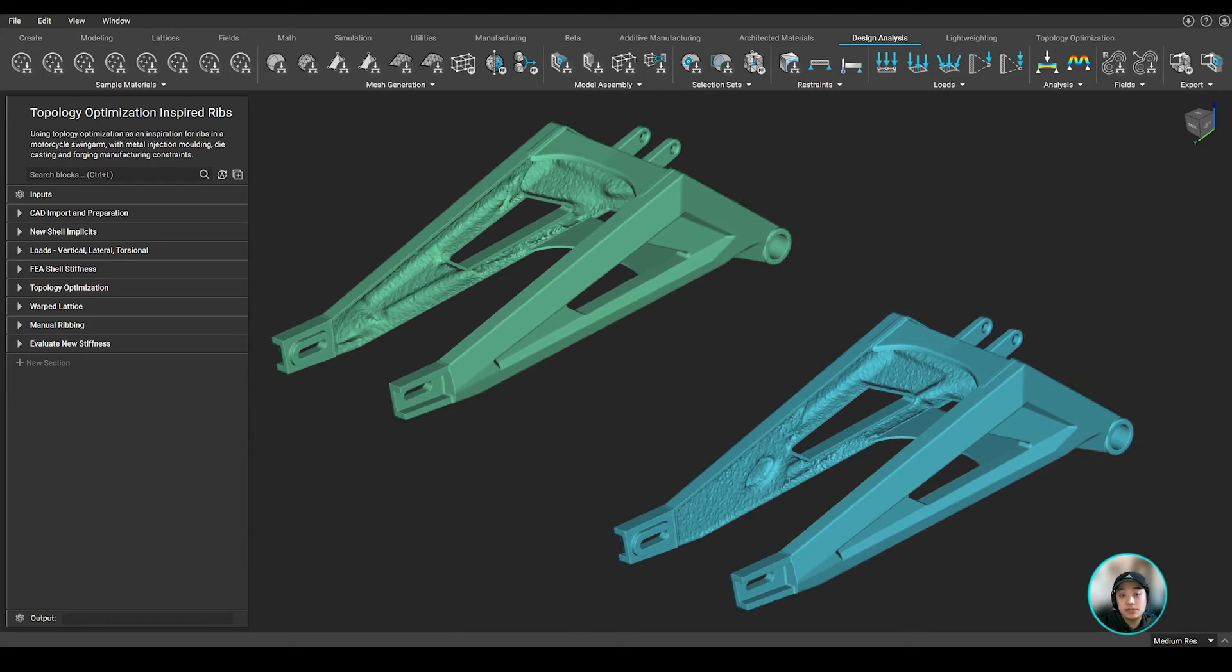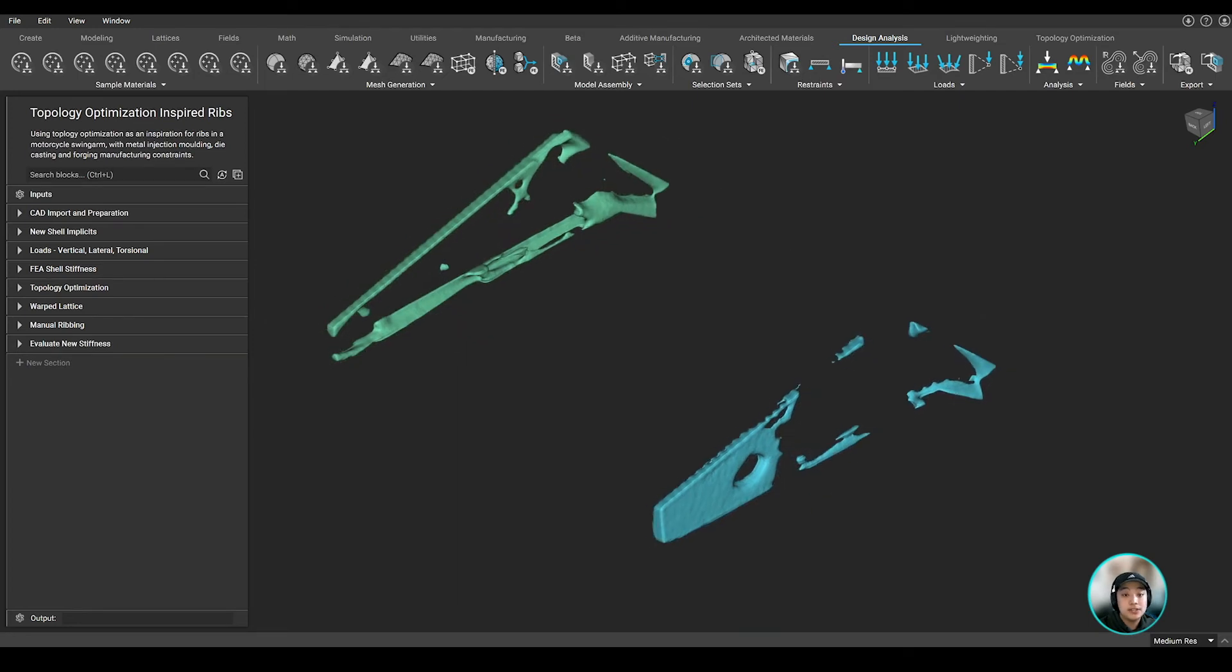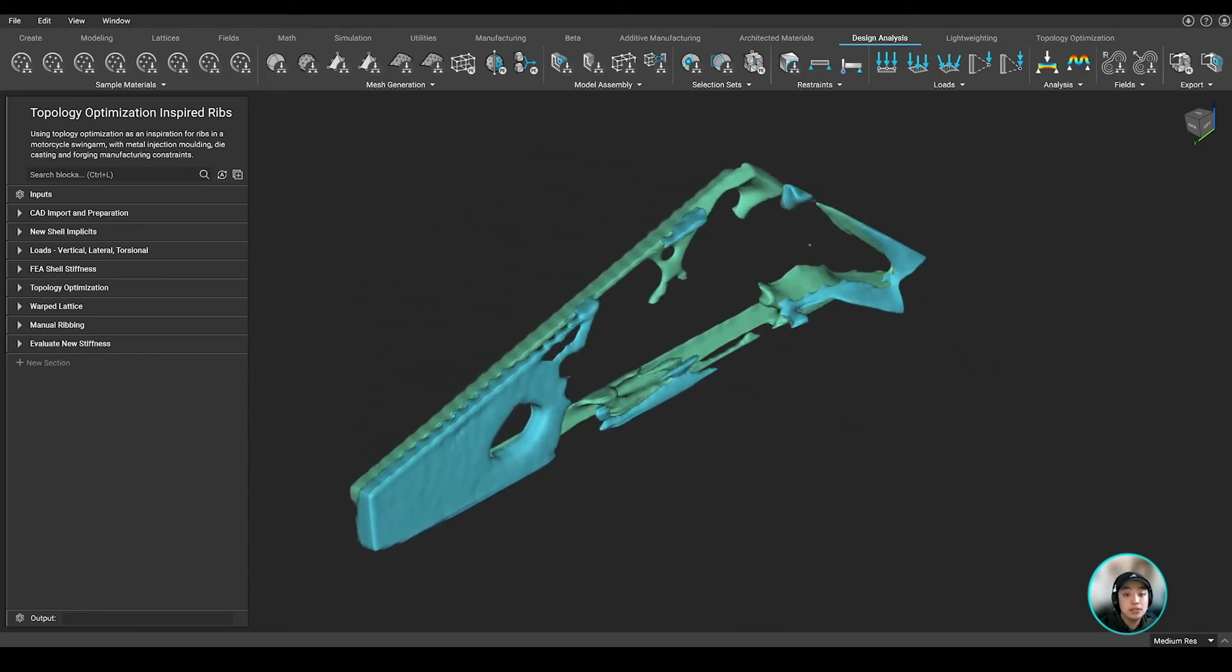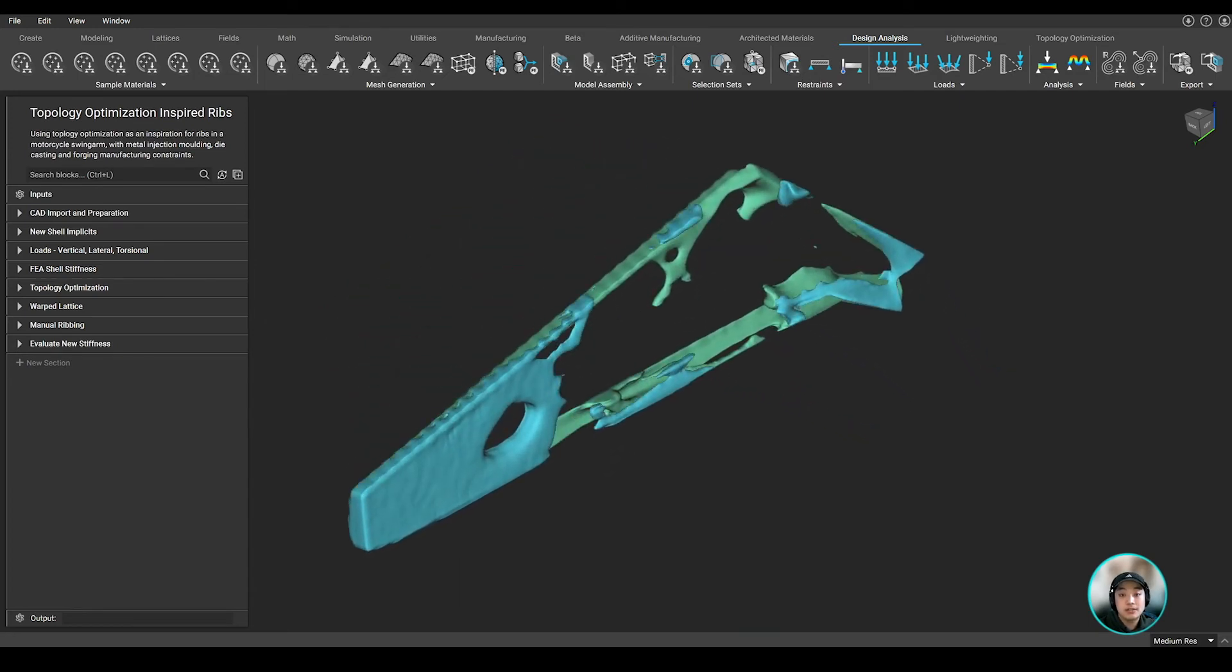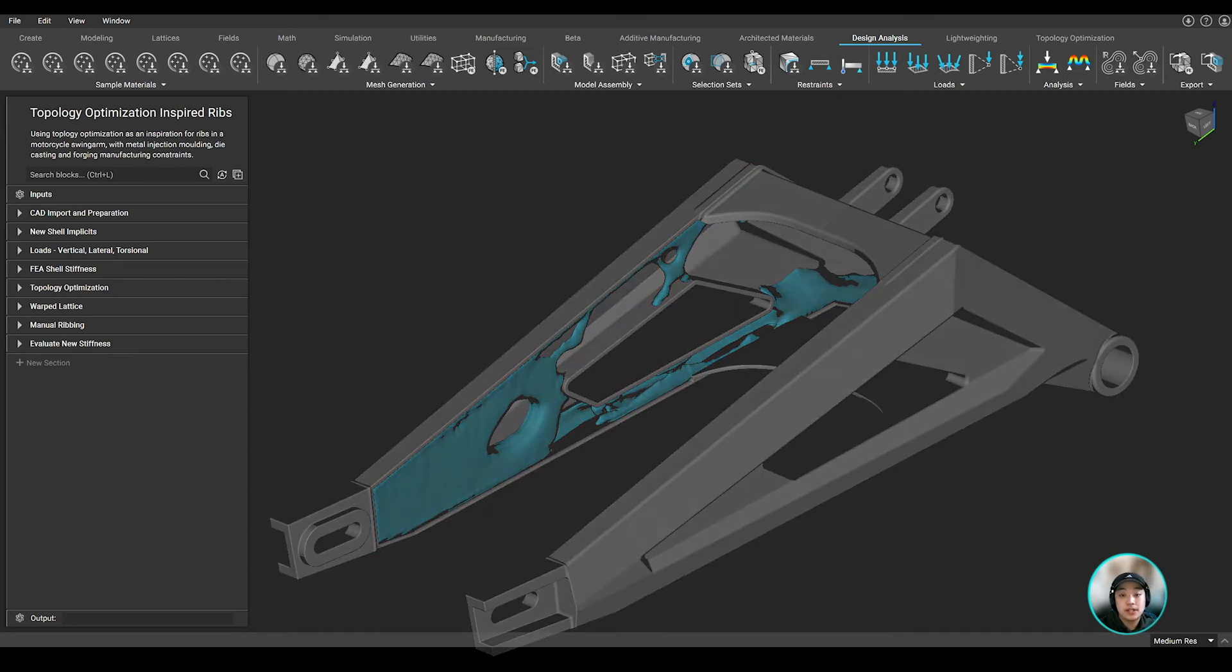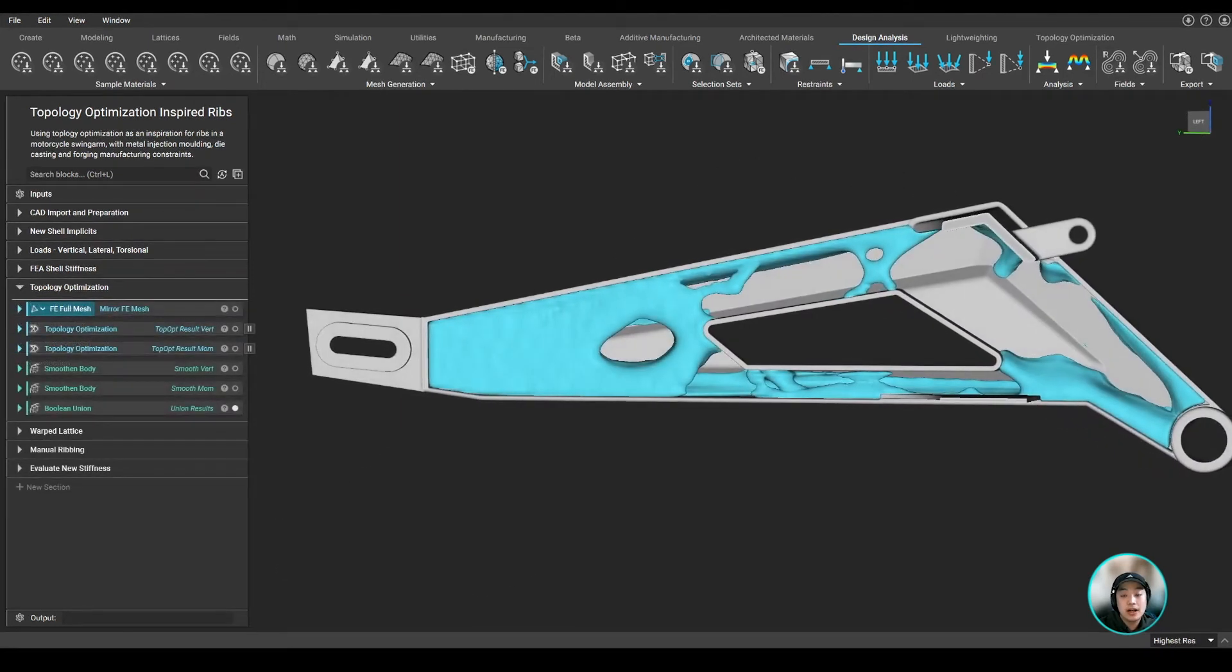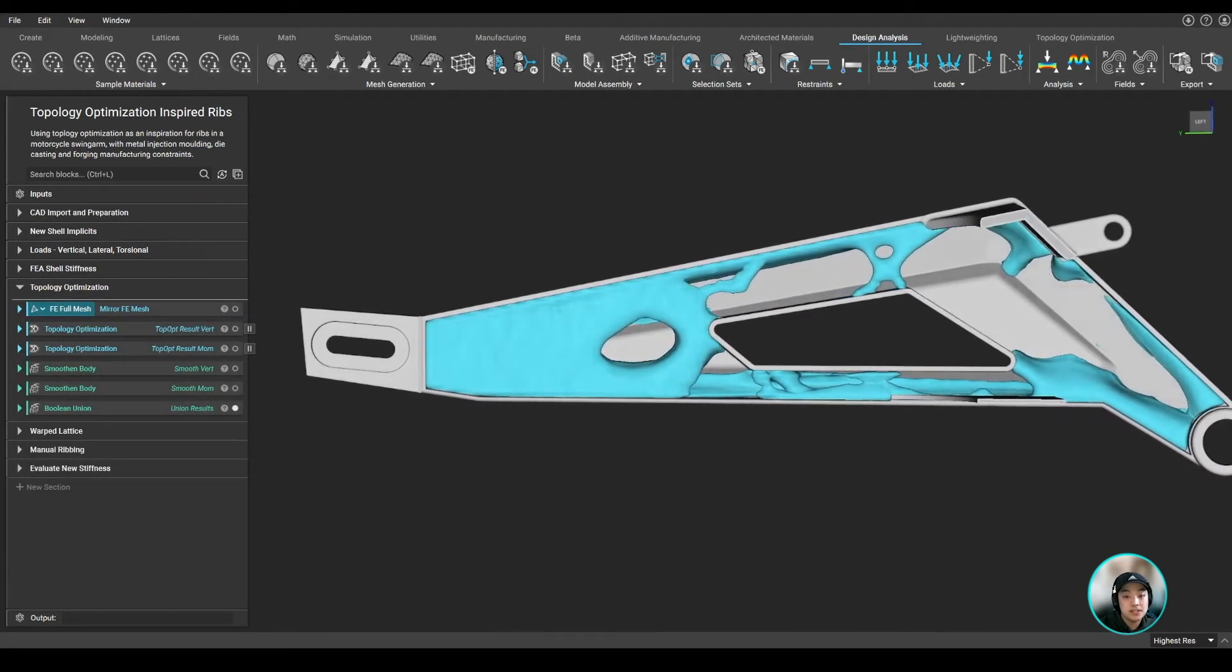After those two topops have run, we converted our results into an implicit body, smoothened out our surfaces, then boolean unioned our results together, showing us where material is kept inside of our shelled body, giving us an idea of where our ribs should be placed.